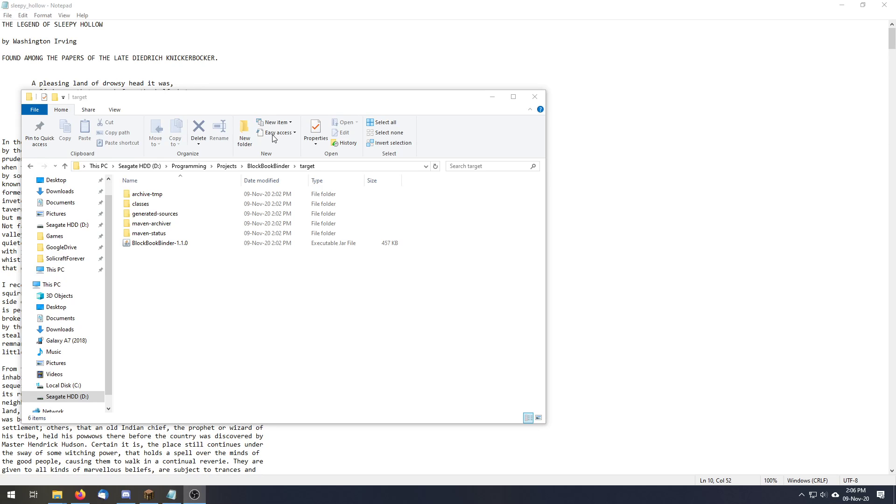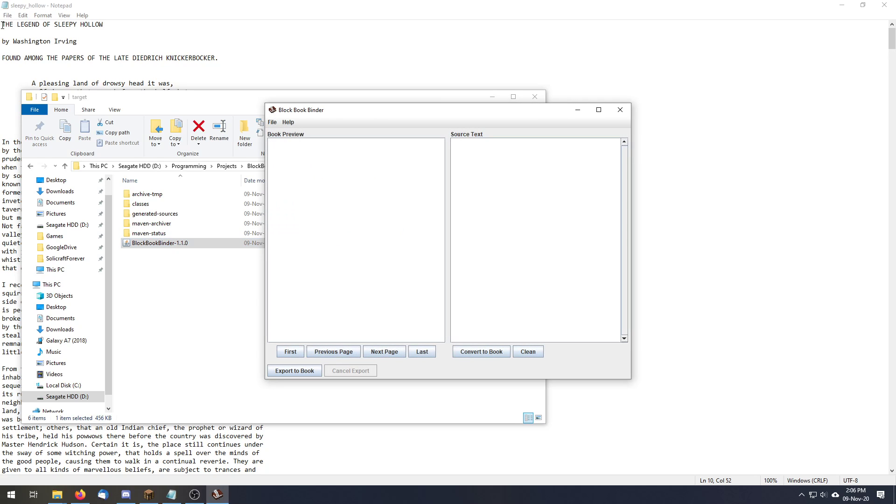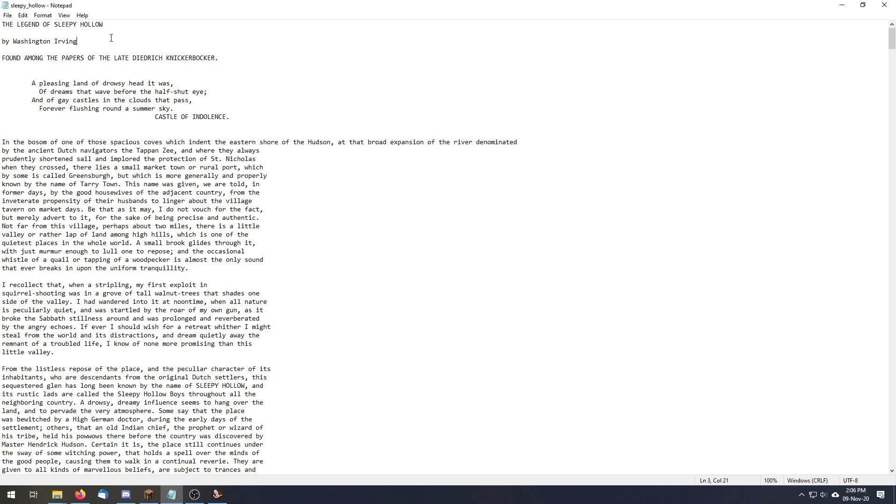So here's a quick demonstration of the Block Book Binder. We're going to take The Legend of Sleepy Hollow and put it into a Minecraft book.